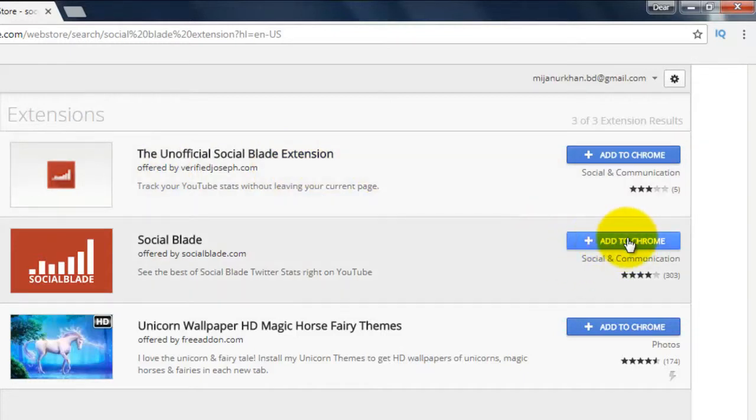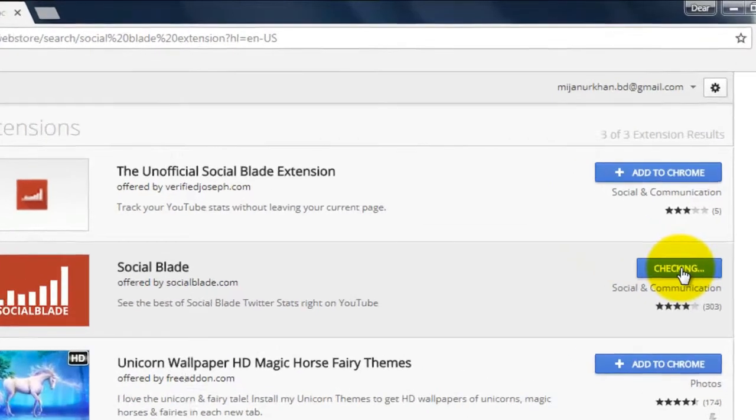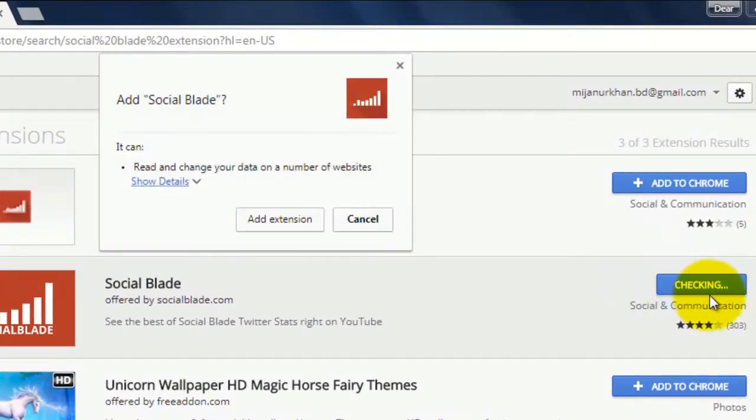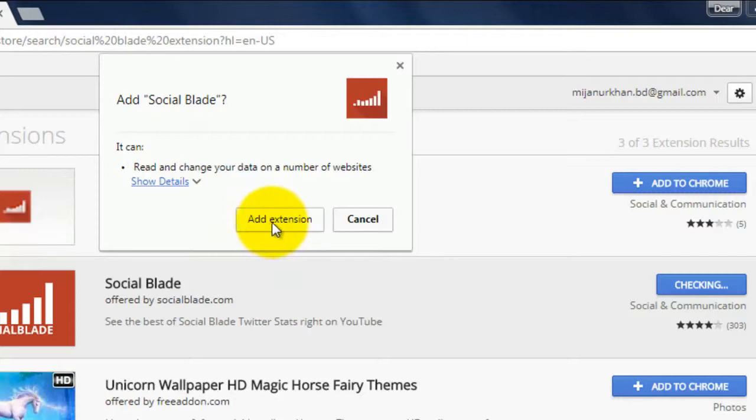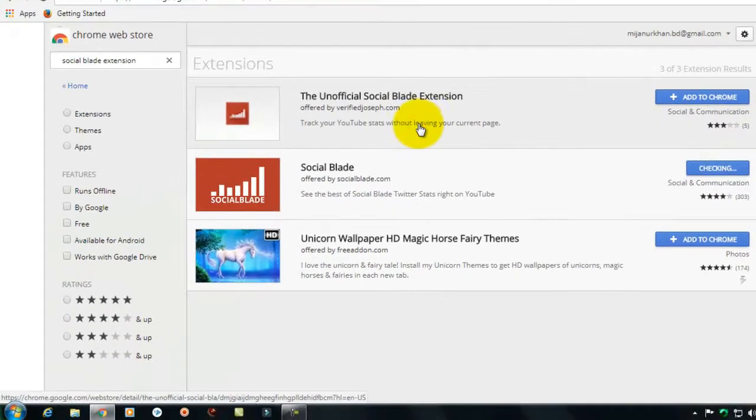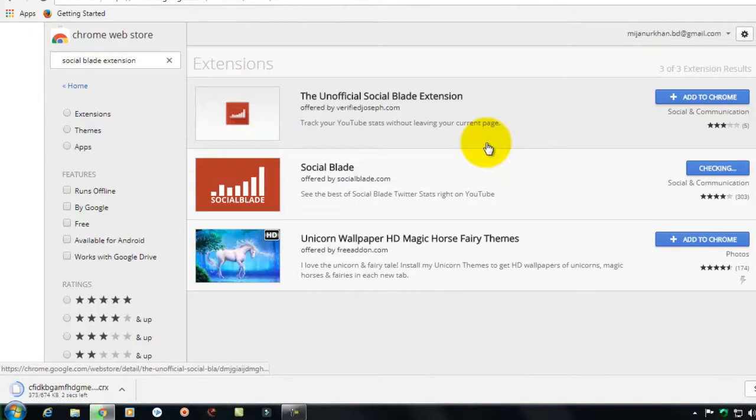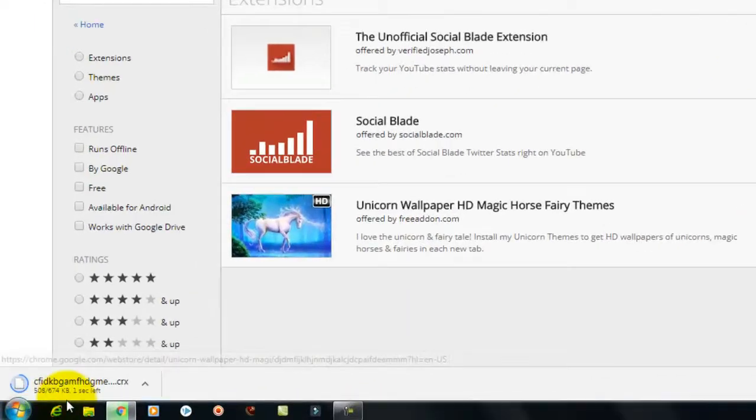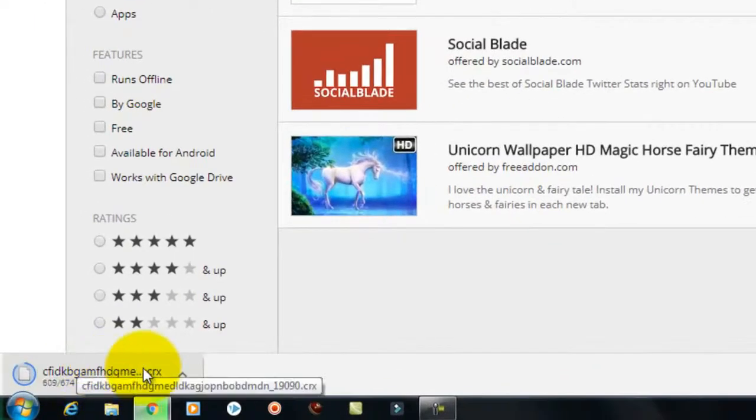Click here add to Chrome, click add extension. It is downloading.